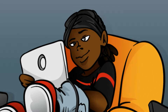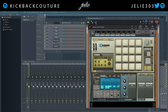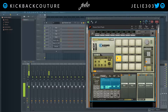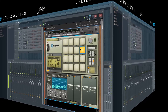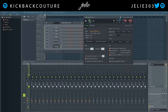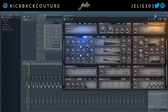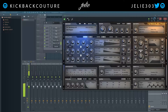What up everybody, it's your girl July from Kickback Couture. Today I'm going to show you how to get multi-out and MIDI out in FL Studio. The multi-out will have each individual drum on its own channel, and the MIDI out will send MIDI from the Reason Rack into your plugin of choice — in my case, I'm using a Scales and Chords player and a Dual Arpeggio.